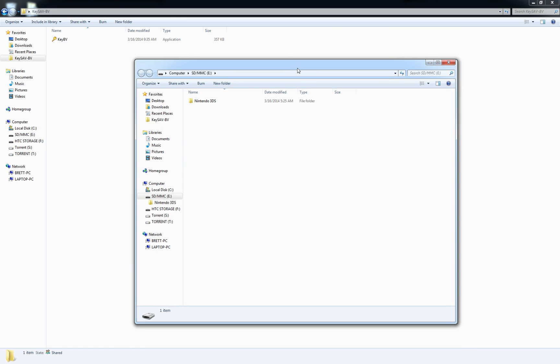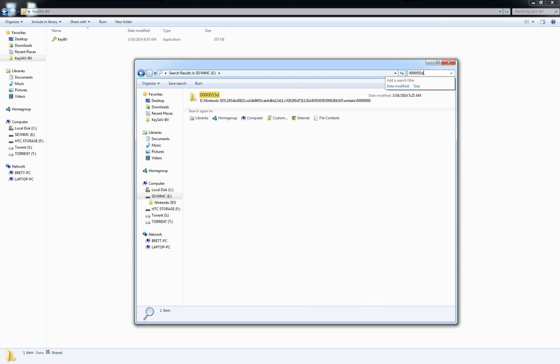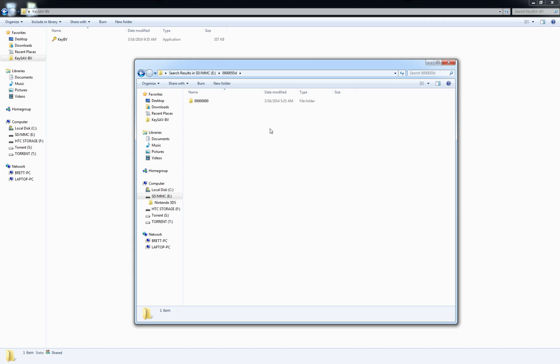You're going to want to search. Go into the search box and type five zeros five five D. That should bring up one folder. Inside that one folder should be one other folder that's called eight zeros. Inside the zero folder is where you'll find the battle videos.